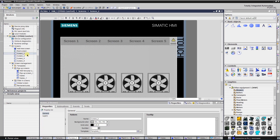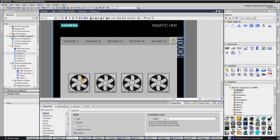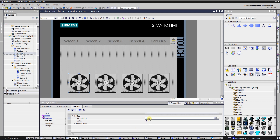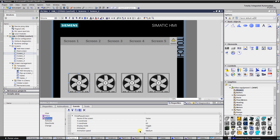Create a new screen and drag and drop some blowers from your graphics library. Put a button on each graphic and in the general properties select mode 'invisible'. Switch to the events tab of the button. Select the button press event and set the index tag value to 0. This means that when this button is pressed, the elements of the array with index 0 will be accessed.